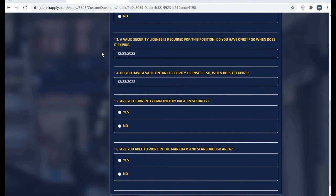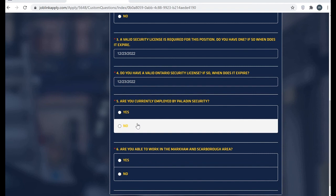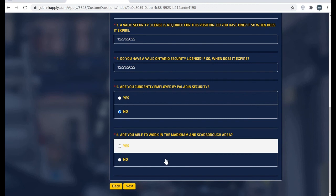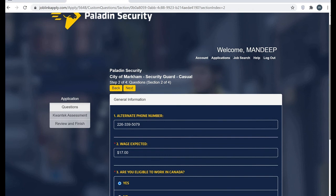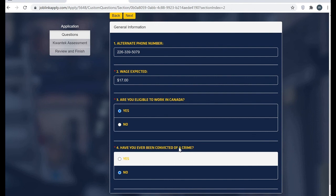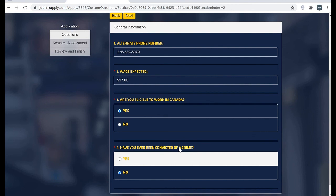Are you currently employed by Paladin? No, I'm applying as a fresher, so no. Are you able to work in the Markham area? Yes, I'm able to. Otherwise your possibility to get a job are low. Alternative phone number, wage expected. Are you eligible to work in Canada? Yes.